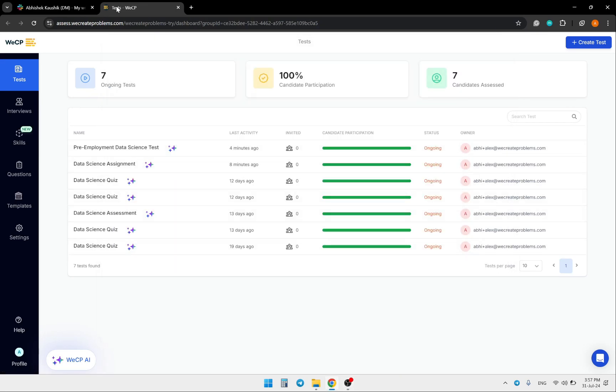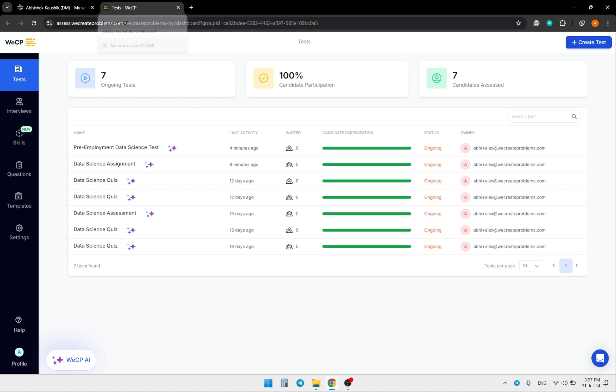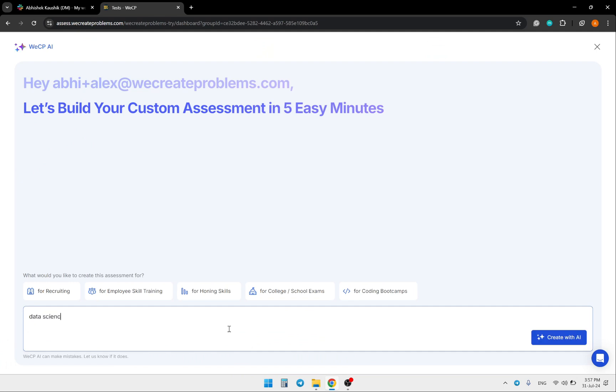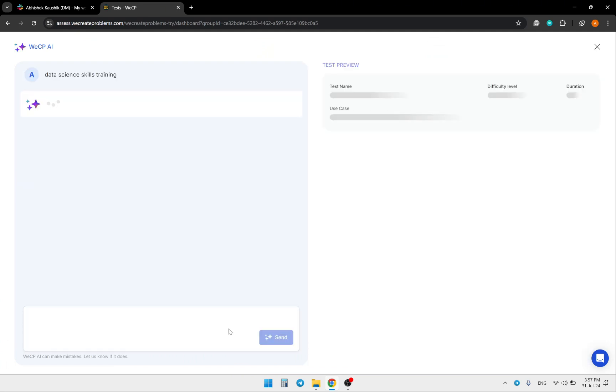Today I want to show you how you can train your data science skills with the VCP platform. First, write a prompt, for example 'data science skills training,' and wait for the answer.